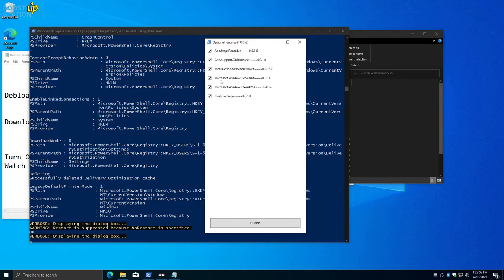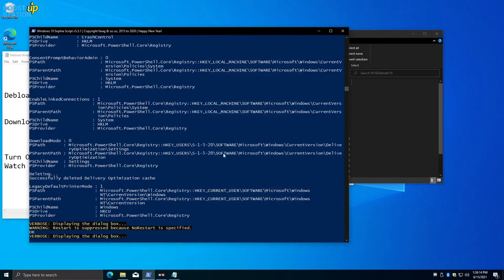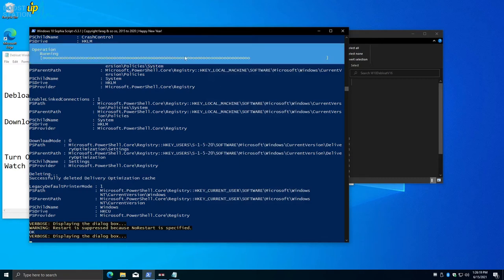Now here we have another optional features to disable. If you want MS Paint, you can enable it. If you want these features, just untick them from here. Like, I want MS Paint, I will untick it. The rest I want to disable, so click on Disable now.